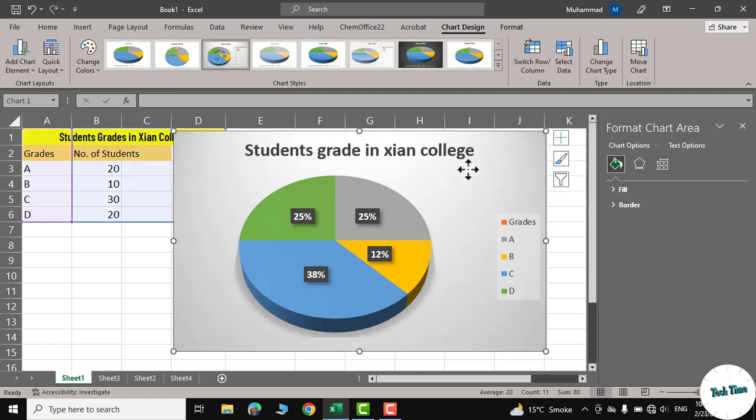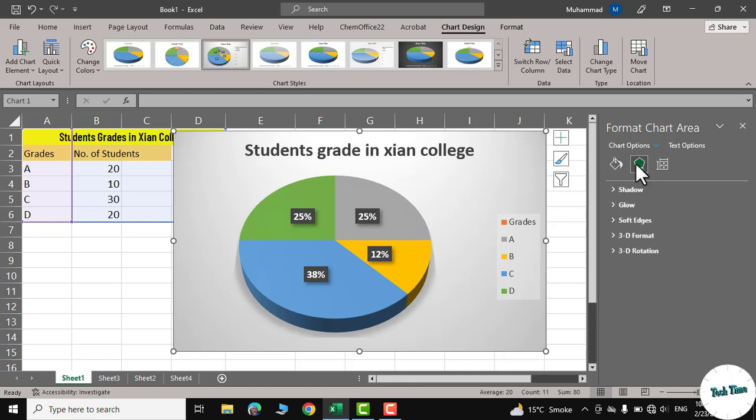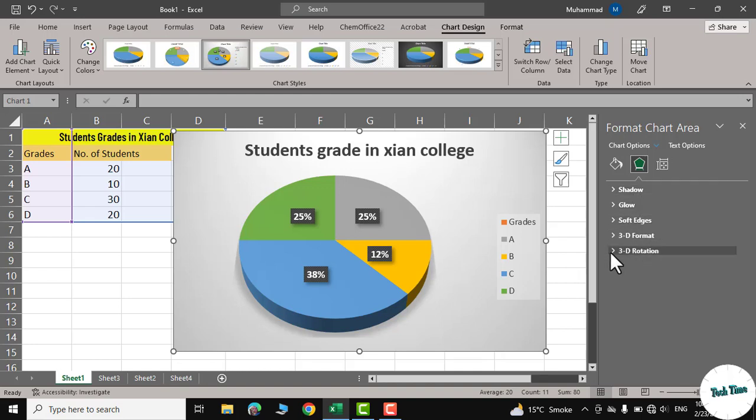If you double click on your pie chart, this new window gets open and you have some more options to work with. Fill and line, these different options like shadow, glow, soft edges, 3D format, 3D rotation, and similarly we have this option size and properties.